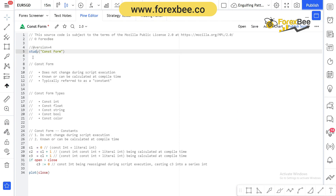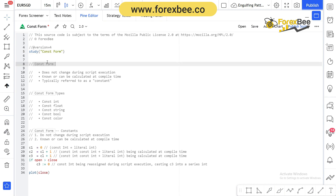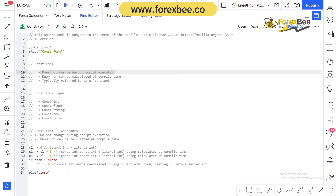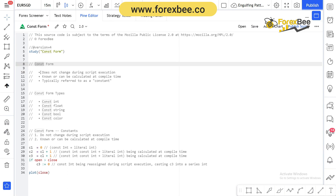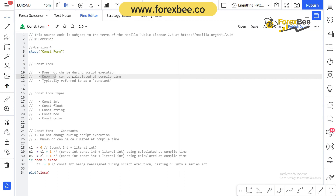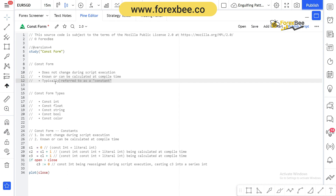Without further ado, let's get started. The constant form is one in which the value does not change during script execution. Its value is defined once and remains constant — it does not change. It is either already known or can be calculated at compile time, meaning once the code starts to compile, the value of the constant will already be known or determined.